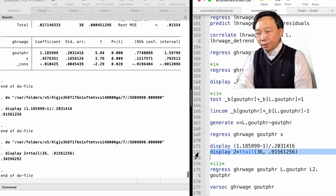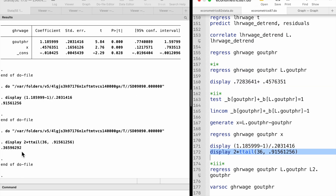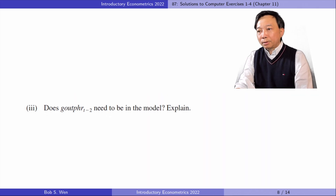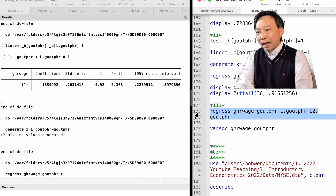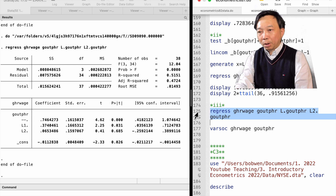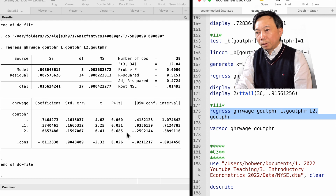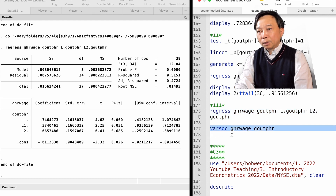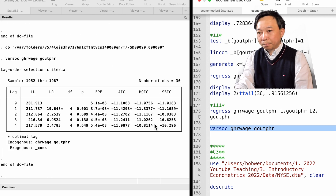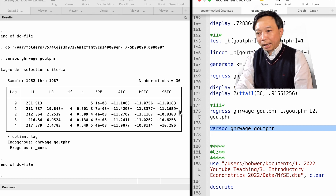Or we can use the method introduced in the textbook to do the test. It gives the same result. In part 3, does the second lag of the output growth need to be in the model? We add the second lag to the model and find it not statistically significant with a p-value of 0.685. We should drop it. Another way is to use the varsoc command to choose the optimal lags based on four information criteria. All statistics select one lag; the second lag is not needed.